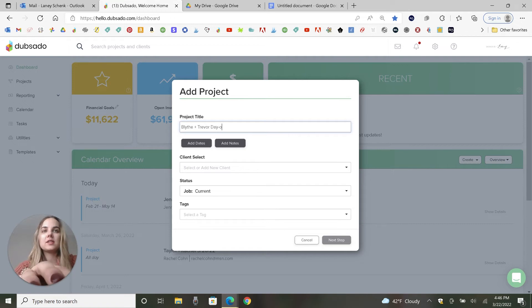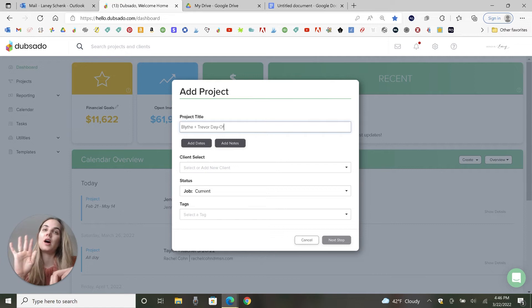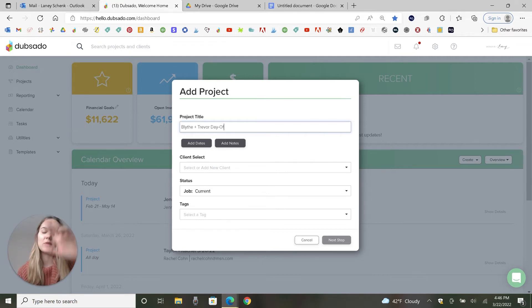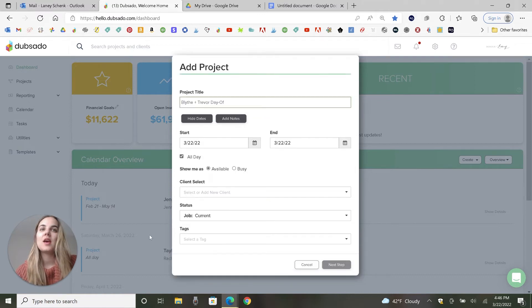And I'll say day of, which means these are their day of goods. It's not invitations or save the dates, but the actual wedding day stationery, like menus and things like that.